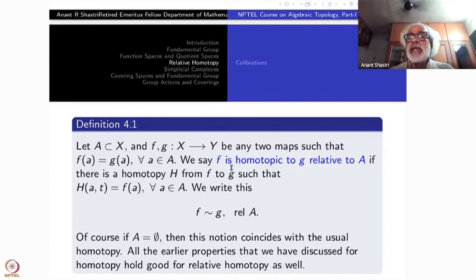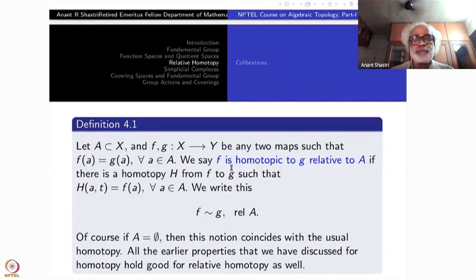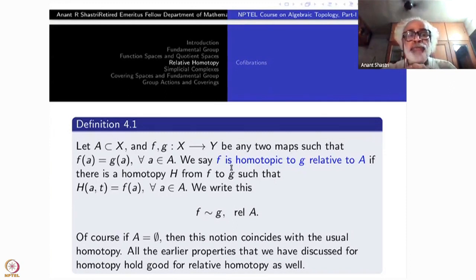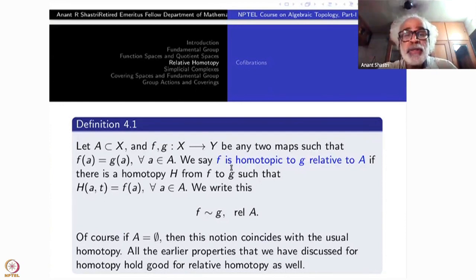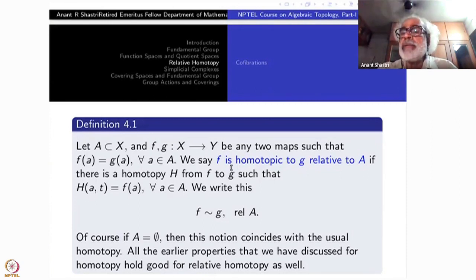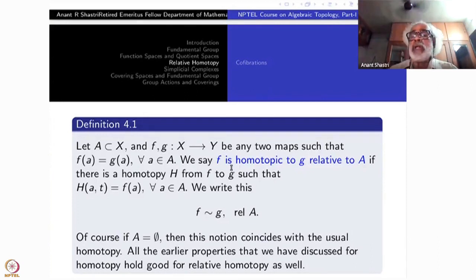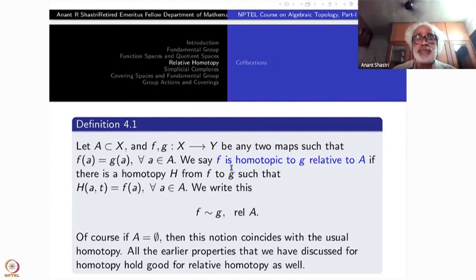If A is empty, then this is the standard original homotopy with no control. If X is the interval and A is {0,1}, this is precisely the path homotopy. So the relative homotopy is a perfect generalization of the older concepts, meaning all the deductions done for older things are not lost by this new definition — you don't have to recheck them.